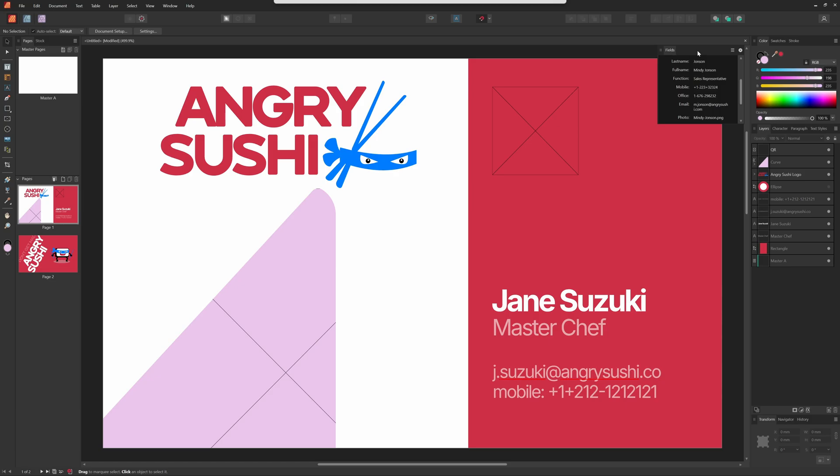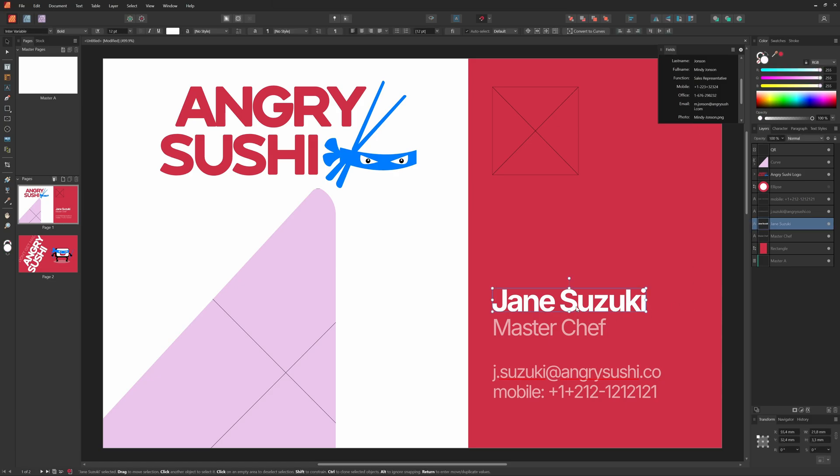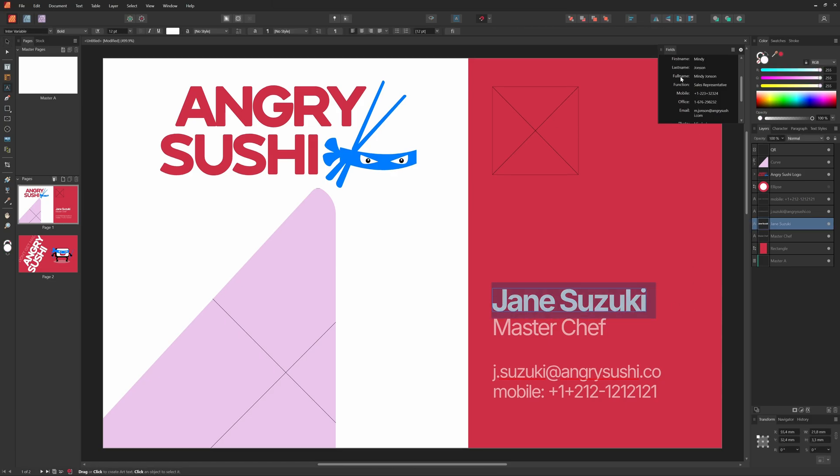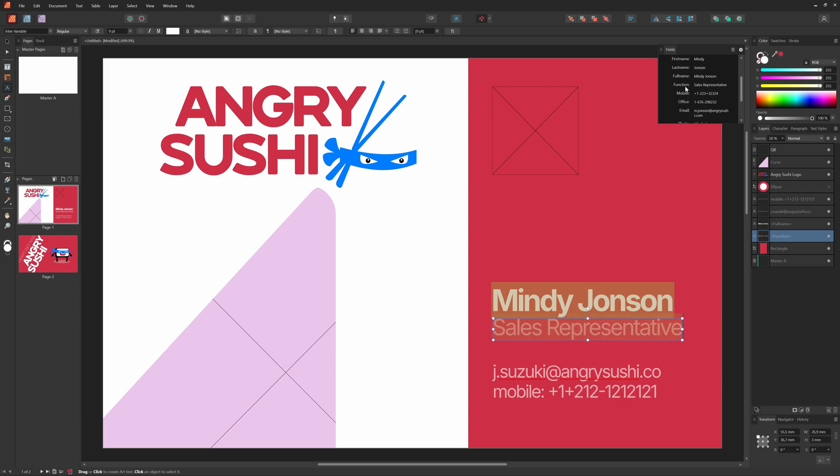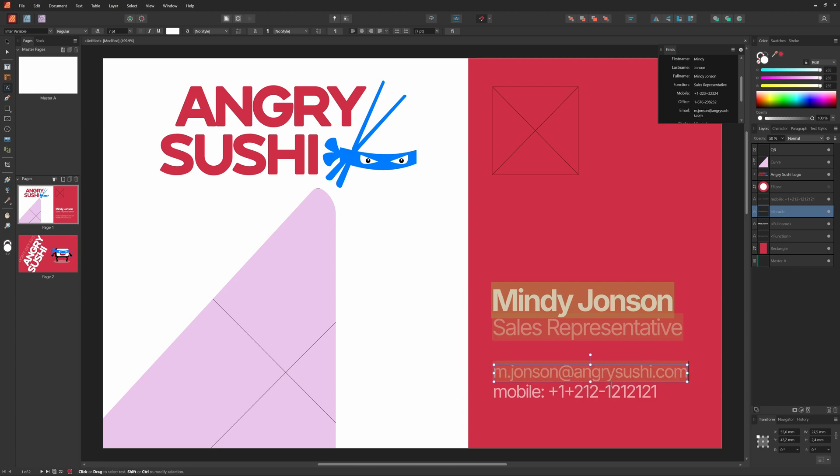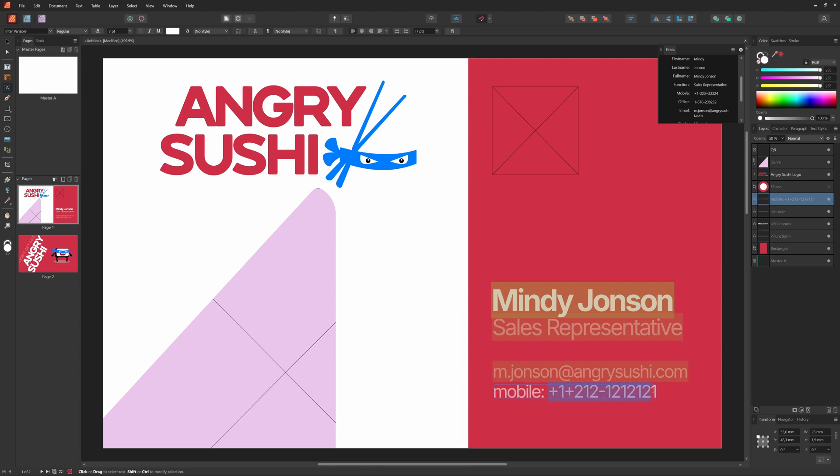Assigning the fields are quite easy. We select a piece of text and then double click on the field name from the fields panel. Notice how the selected text is now replaced with the value of the field. I'll repeat the same steps for the function and the email. For the mobile phone number, I want the text mobile to be always shown. So this time, I'll just select the number part and then double click the field.